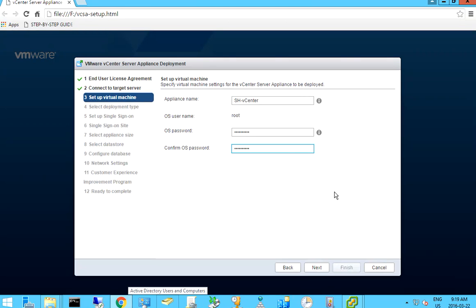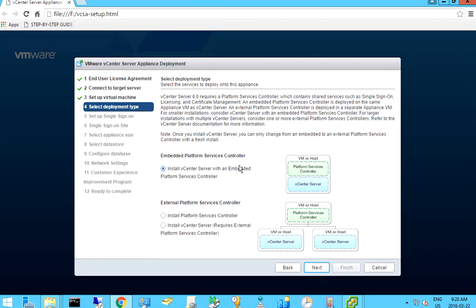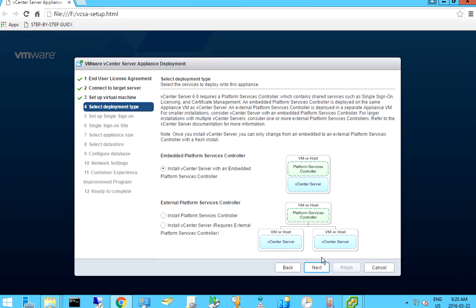I set up the virtual machine appliance name, enter the root password, and name the appliance. Then I select to deploy — install vCenter with the embedded platform services controller. Basically it's all-in-one or you can separate the two components.